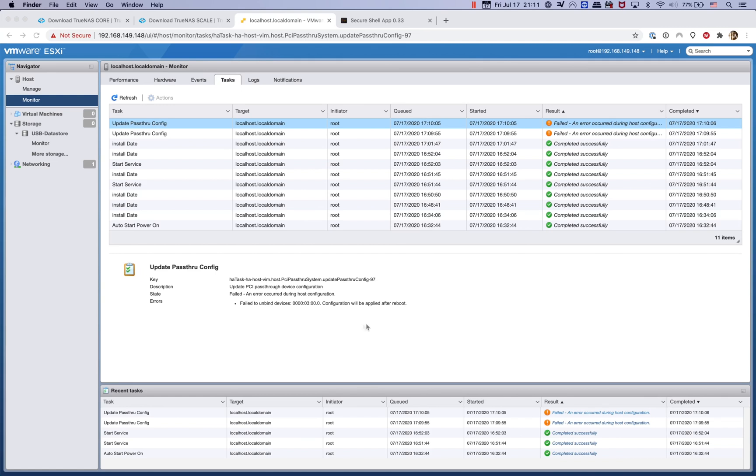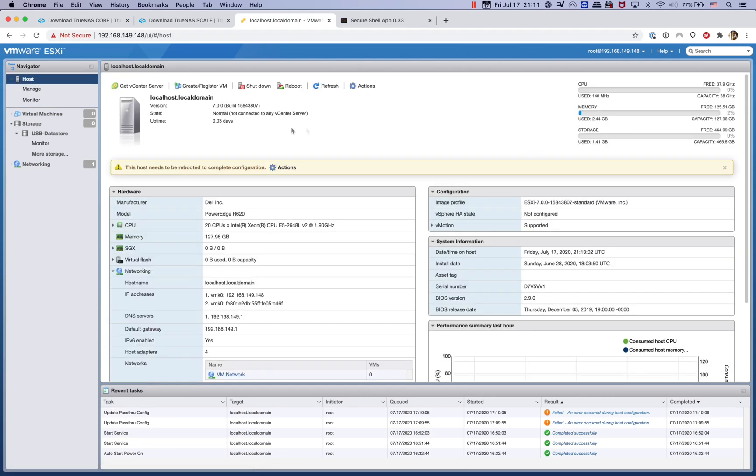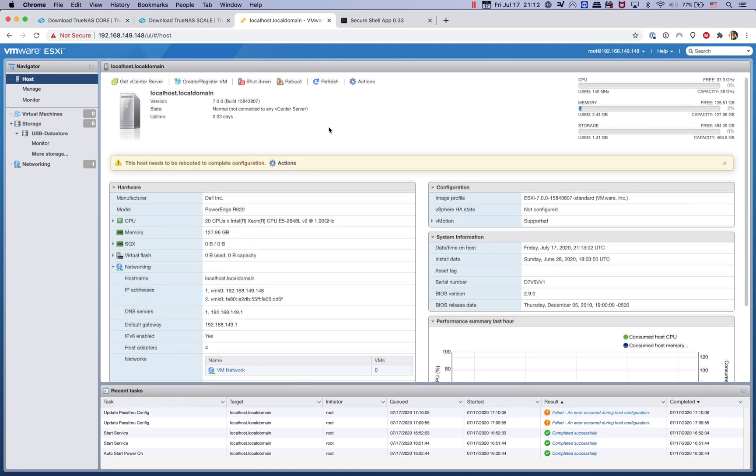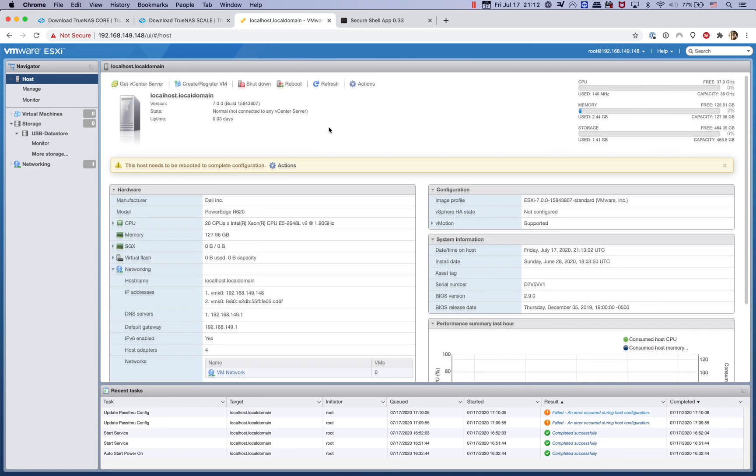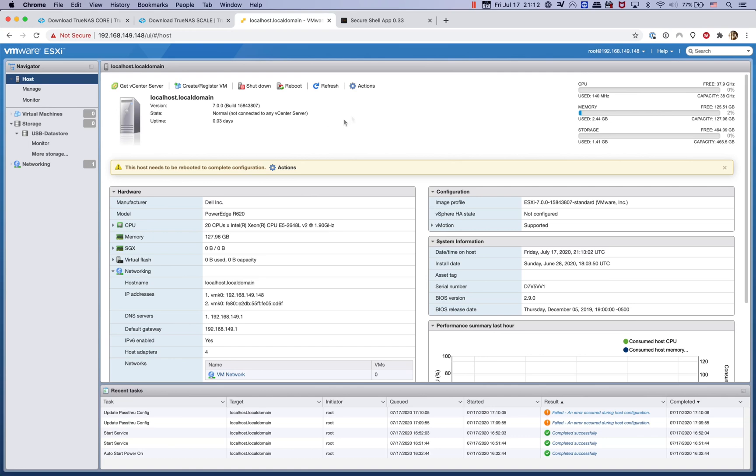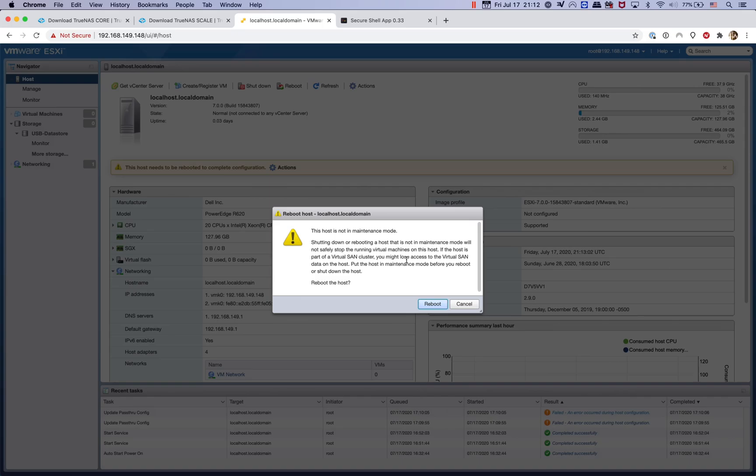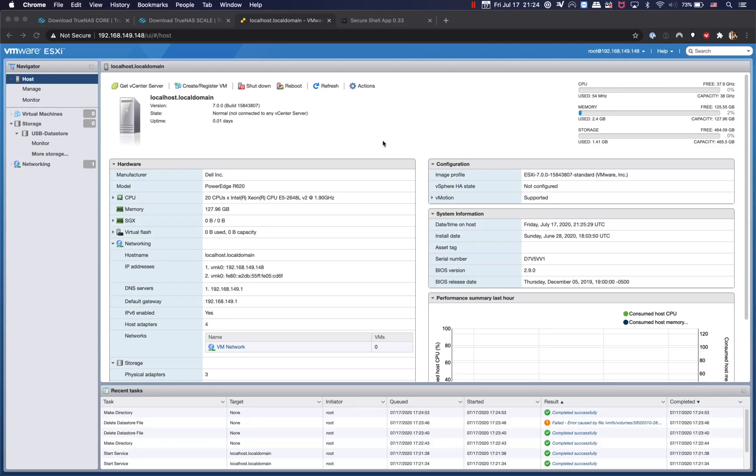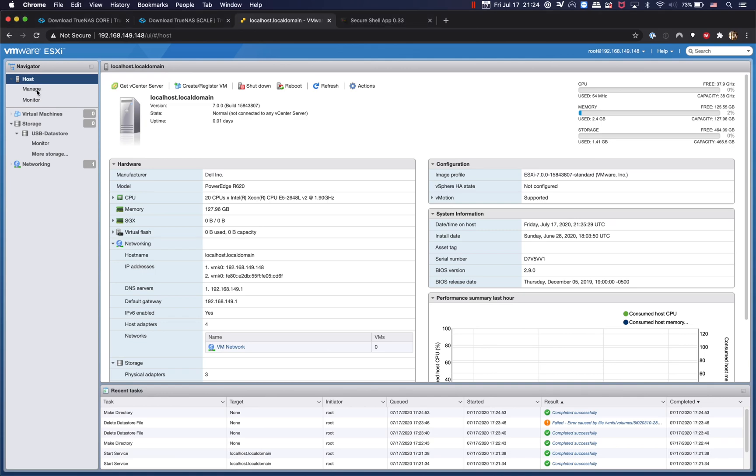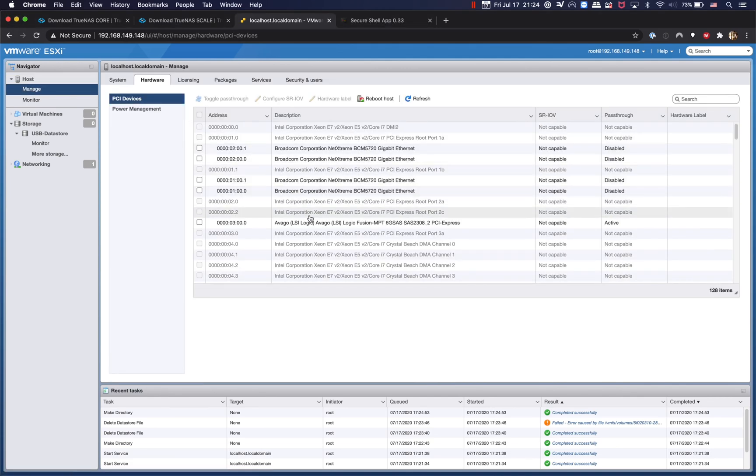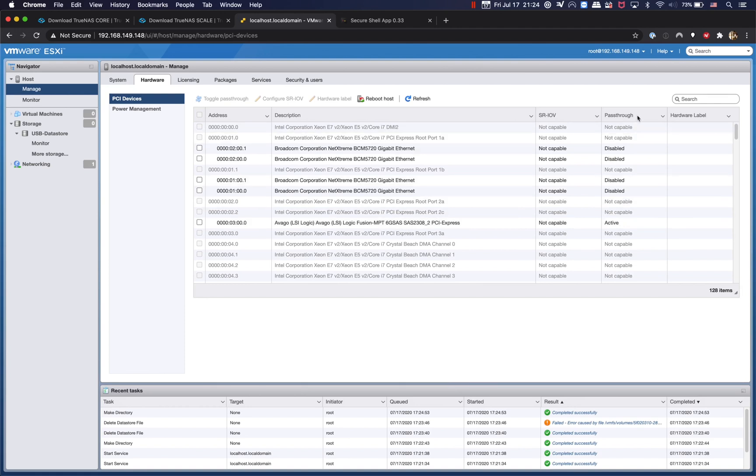So we can go ahead and reboot the host. Alright, so we have the VMware ESXi host rebooted. Now we're going to check to make sure that the HBA controller pass-through mode has been activated or enabled. So we're going to go to Manage and as you see right here, the HBA controller pass-through mode has been activated or enabled.